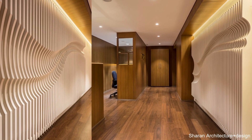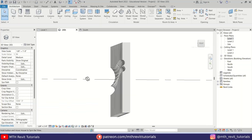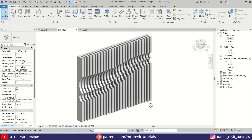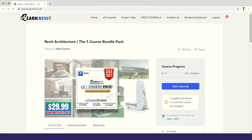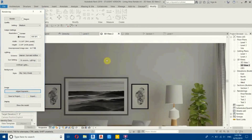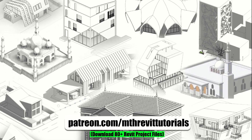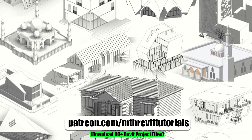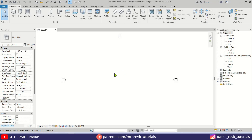Hey guys, it's me Tolha. In today's Revit exercise tutorial I will be showing you a simple method to model this parametric wall in Revit. Before we begin, I'd like to recommend checking out my advanced 3D modeling courses on learnrevitonline.com, and if you find this video beneficial you can also support my work on Patreon. Anyway, let's get started.